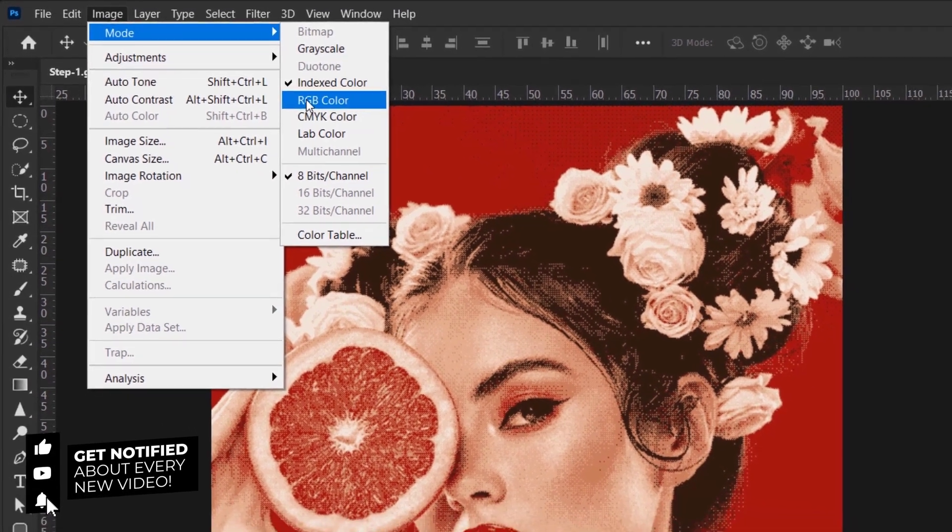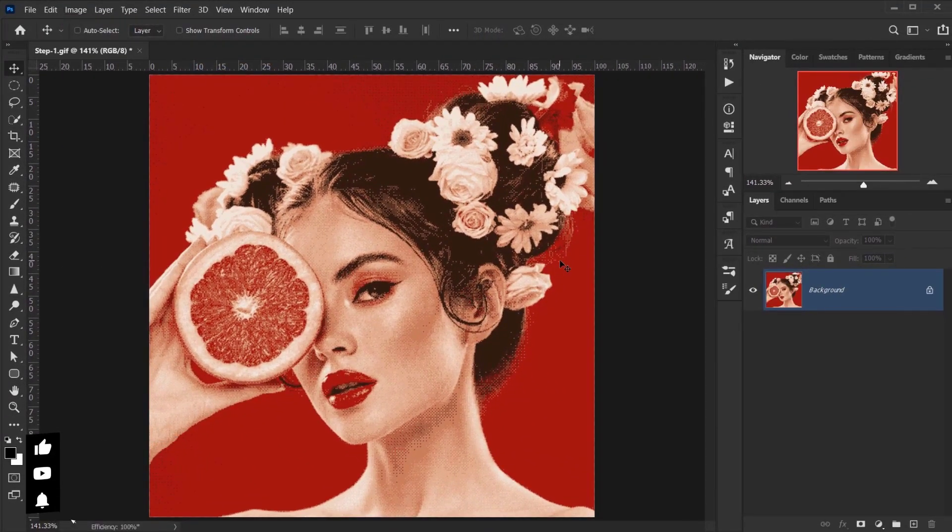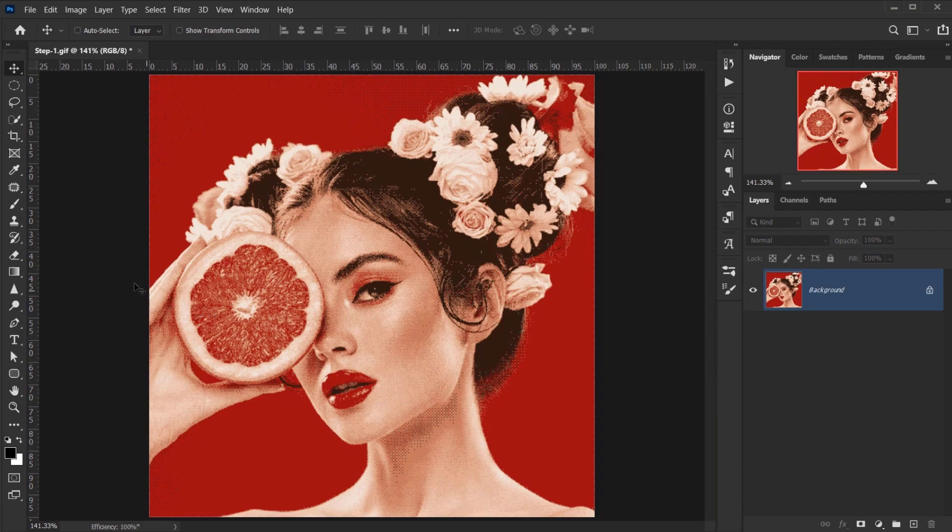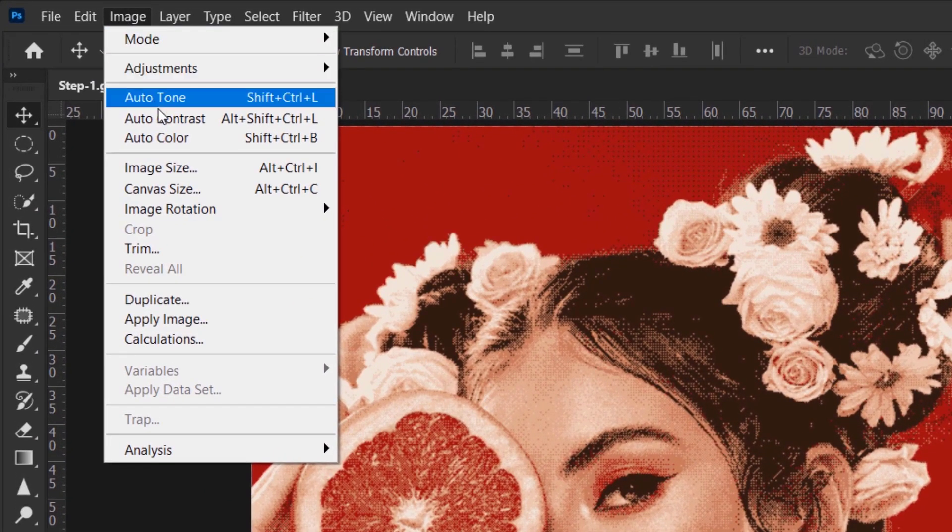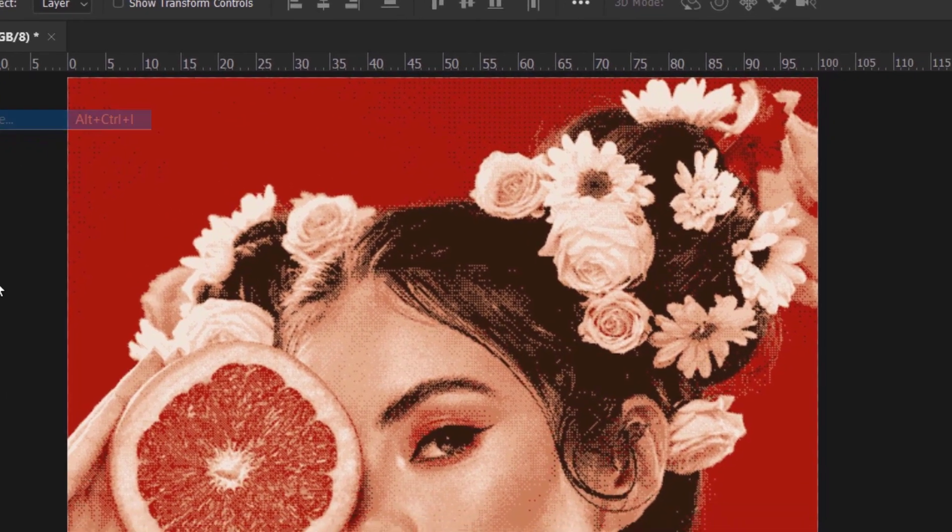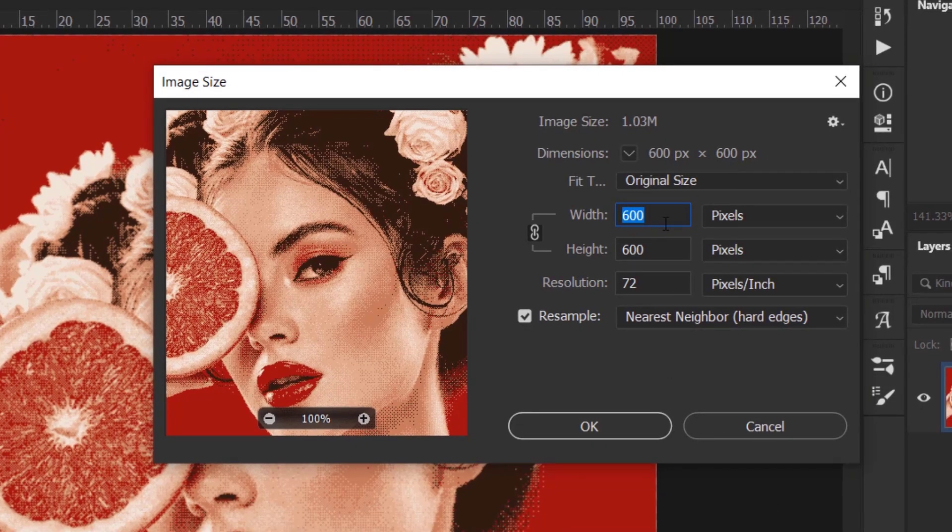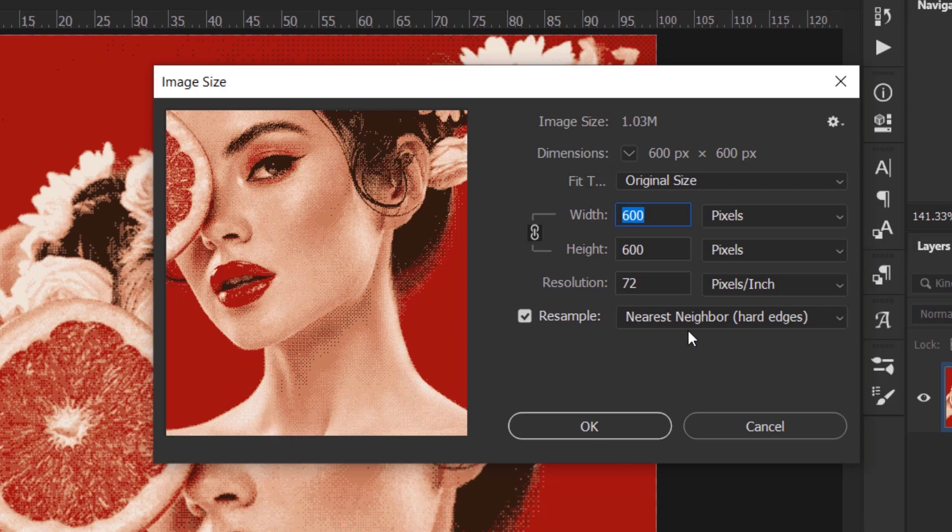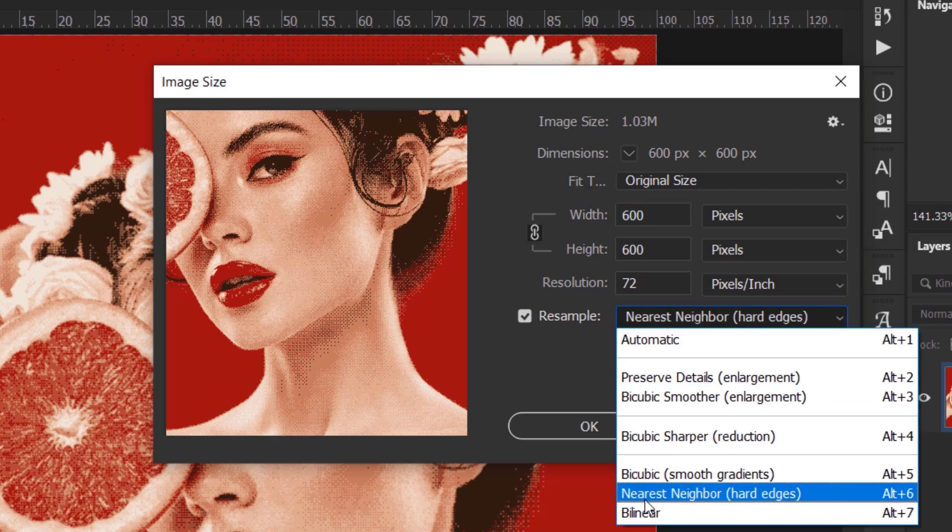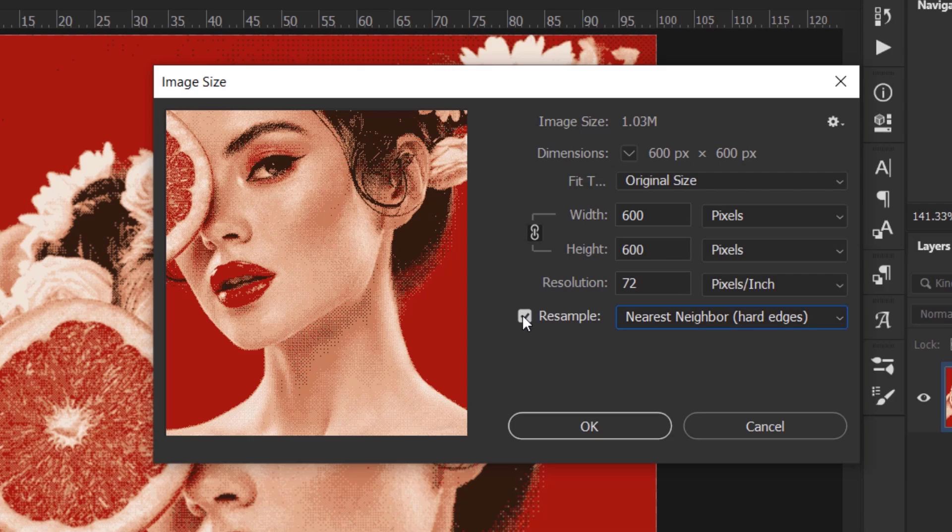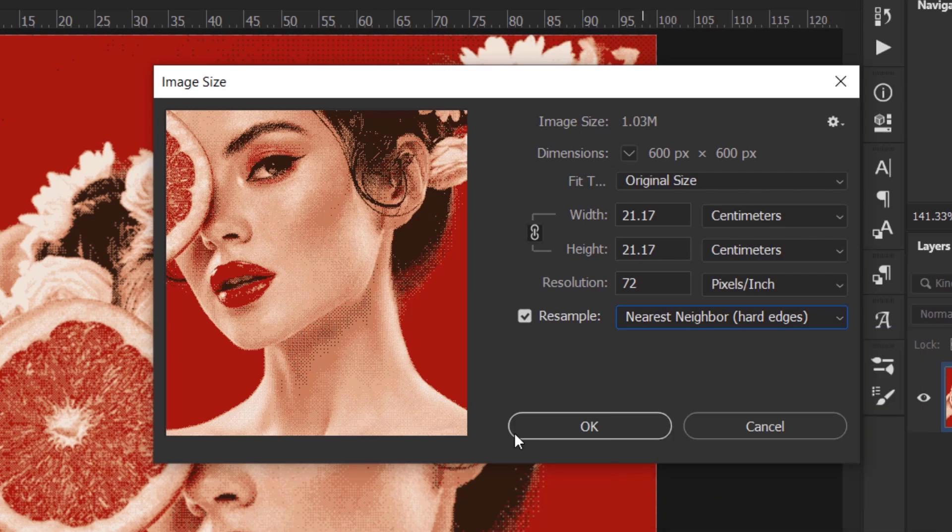Okay, now I will go back to Image and then I will go to Image Size. And from here you can actually make your image very big if you want. The only thing that you need to make sure that you are selecting is this one, this option that says Nearest Neighbor. If you have Resample unchecked, just make it checked and then choose Nearest Neighbor in here.